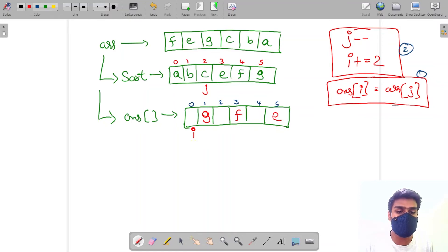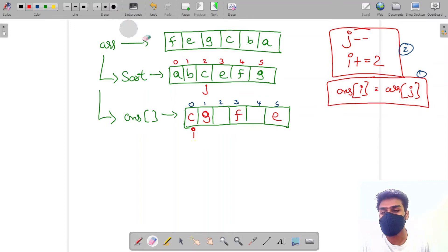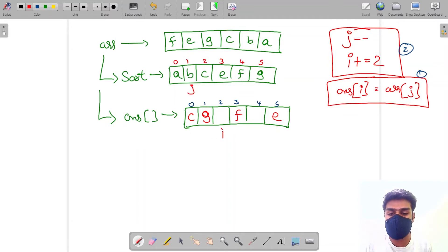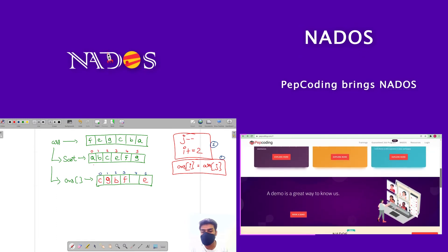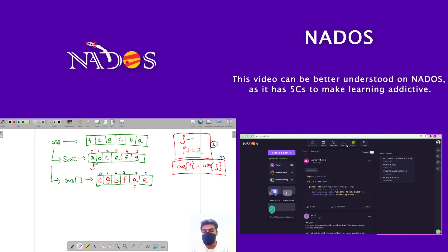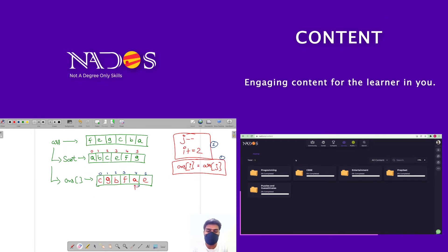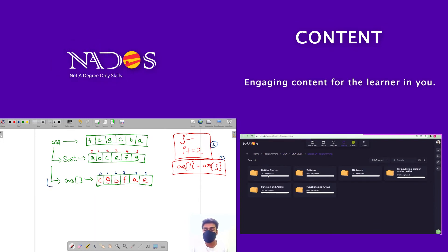I follow step one again: get the value from the original array at j's index and place it at i's index in the answer array — so I place C here. Then decrement j, increment i by two, get the next value and place it. I keep doing this until both j and i go outside the array bounds and the loop ends.